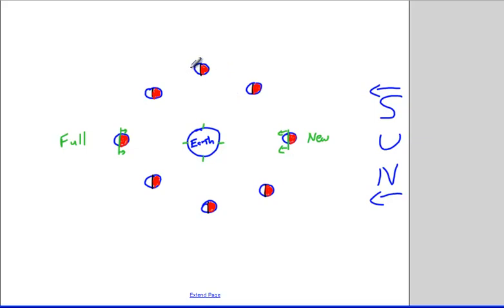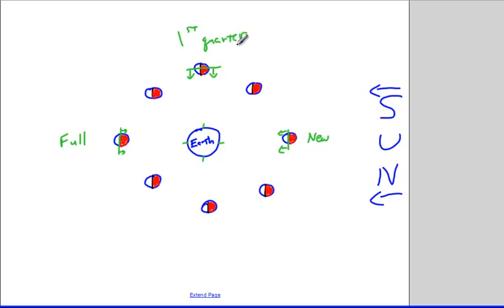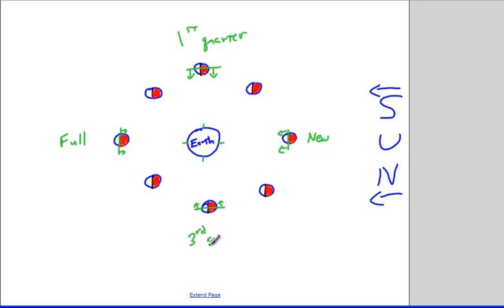On one side, we can only see the half that's facing towards the Earth, and this would be first quarter — we're seeing half of the moon illuminated. If we come over to the opposite position, again half of the moon is illuminated, and this would be third quarter.